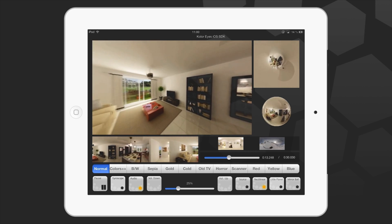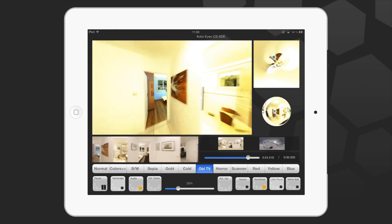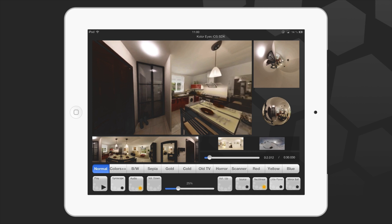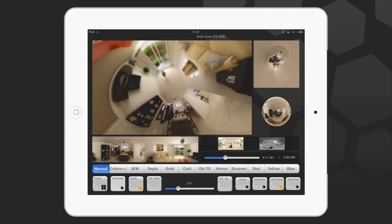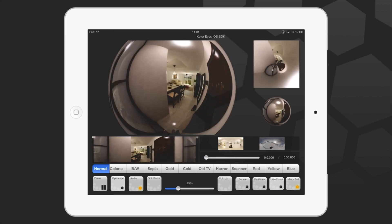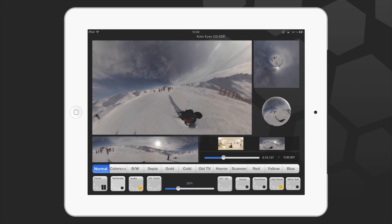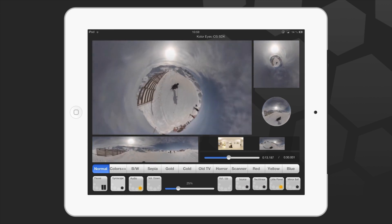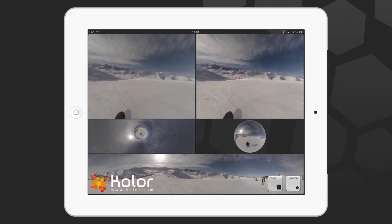ColorEye offers several types of projections and different effects. The development kit allows you to incorporate a 360-degree video player which includes all of these features. You can also decide to keep only the projections or effects that are most suited for your content. The rendered video is pixel accurate.